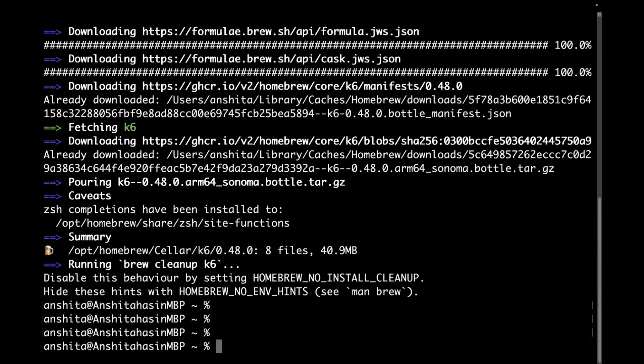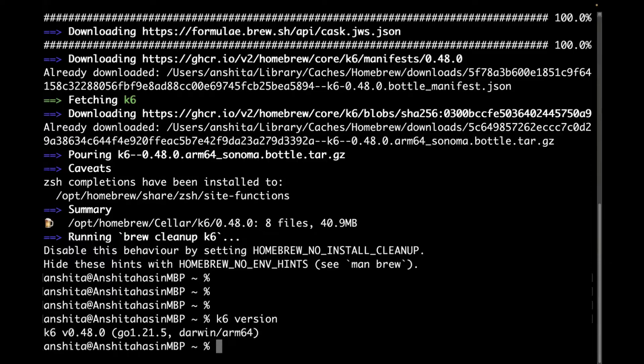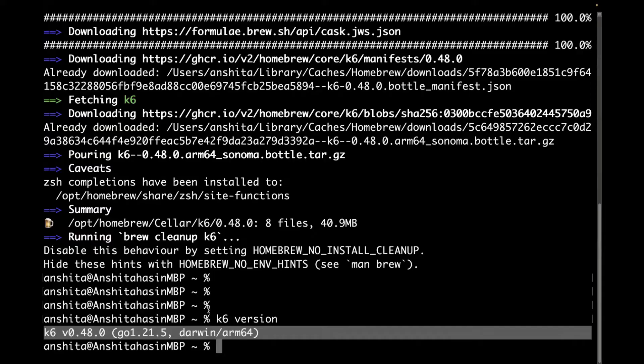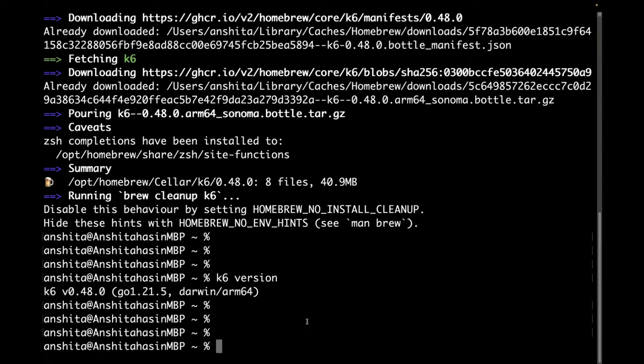And in order to see if it is installed or not, you can run the command K6 version. It will tell you the latest version which is installed on your system. So, it is 0.48, which is the latest version. We just saw on the official GitHub page of K6, current version is 0.48. So, now we are done with the installation part also.